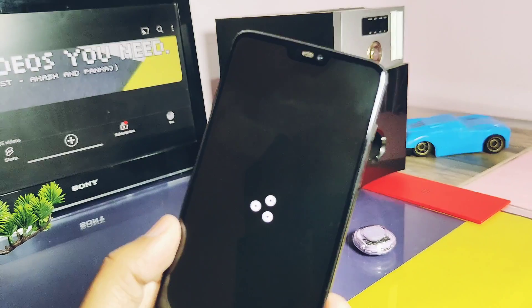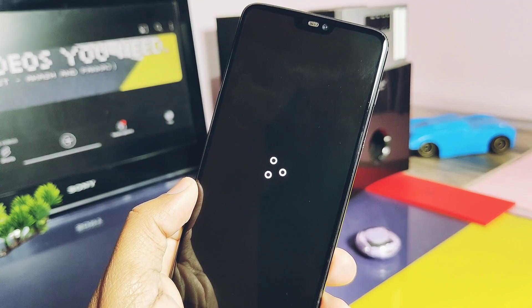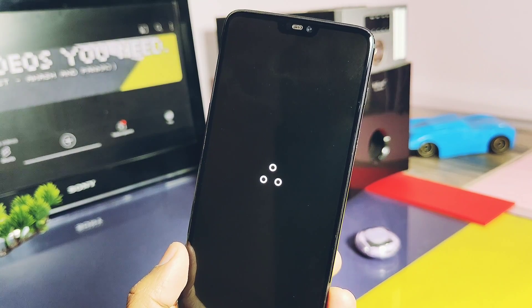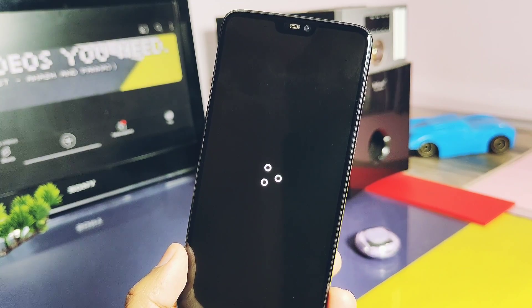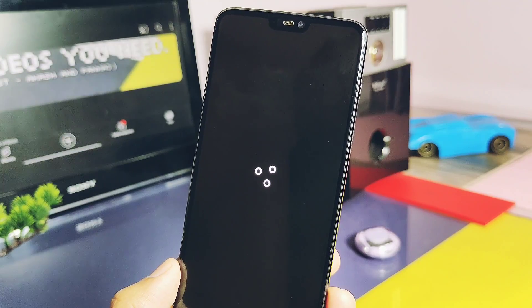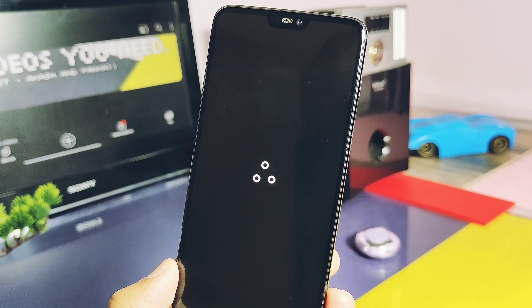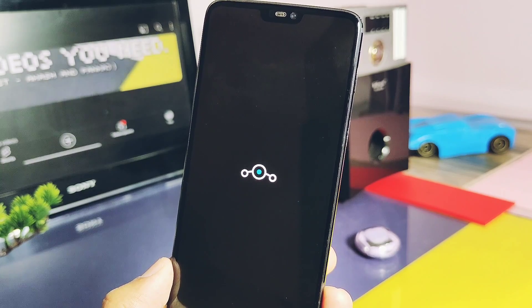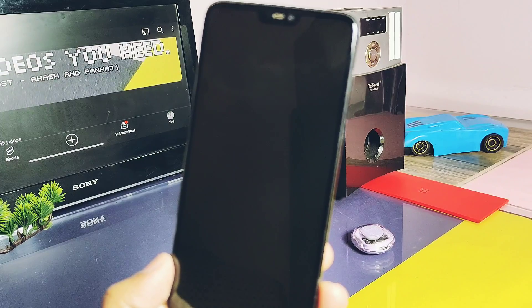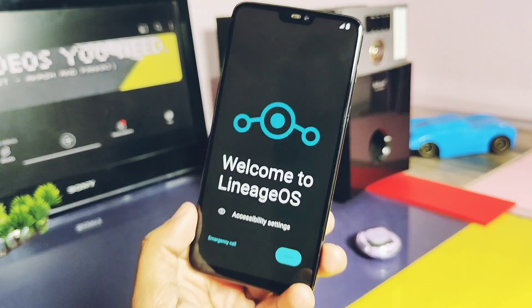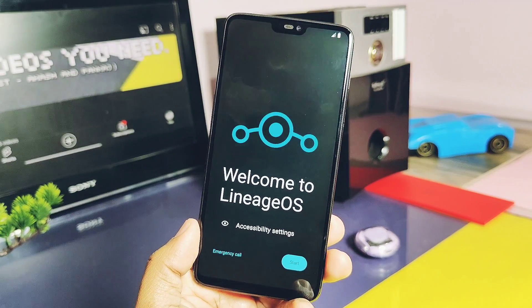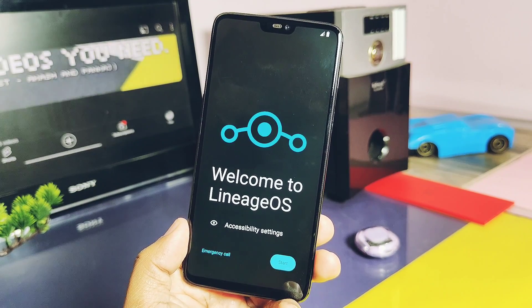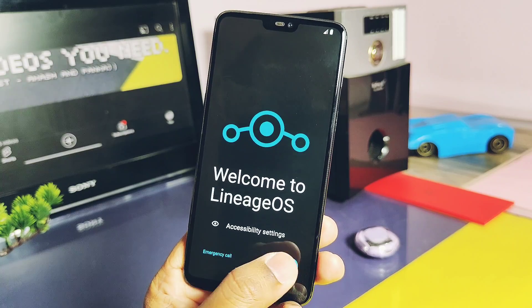That's all about flashing the new LineageOS 21 Android 14 for OnePlus 6 and 6T. Day after tomorrow I will release the full in-depth review where I will check what's working, the ROM's performance, features, and any bugs. Please like and share this video, subscribe to our channel, and press the bell icon for notifications on upcoming videos. Thanks for watching — take care, bye!